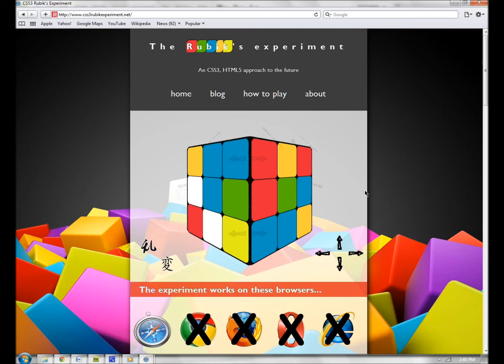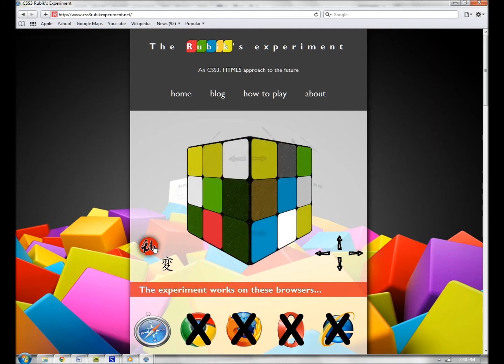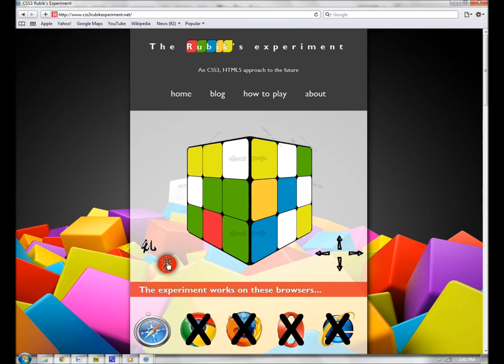You can use this button to randomize the Rubik, in case you don't like the way the pieces are set. For more visible arrow keys around the artifact, you can use this button. If you don't like it, you can click it again and the arrows will disappear.